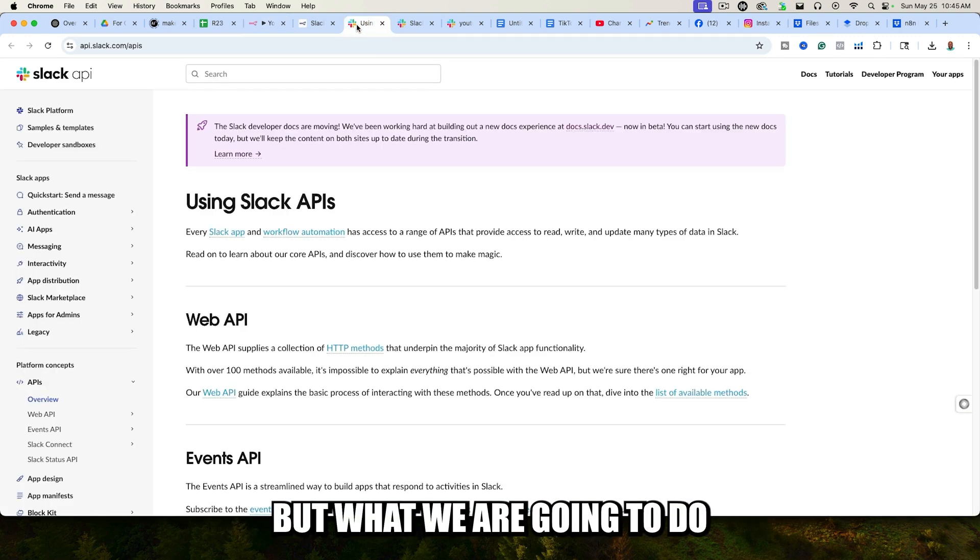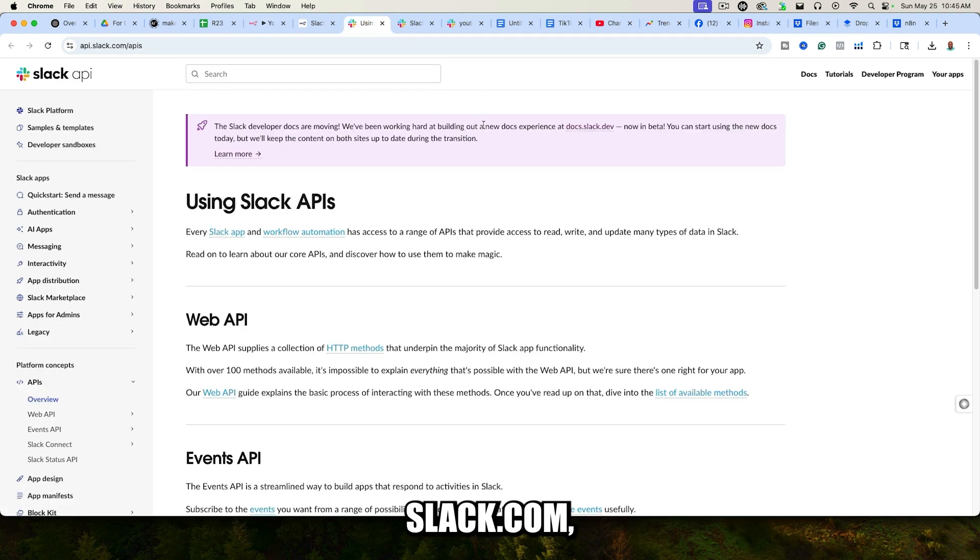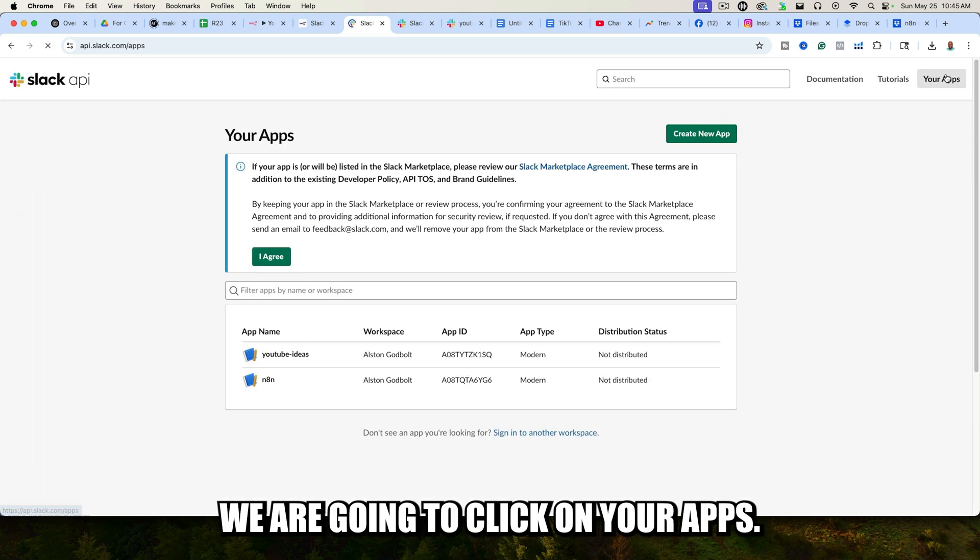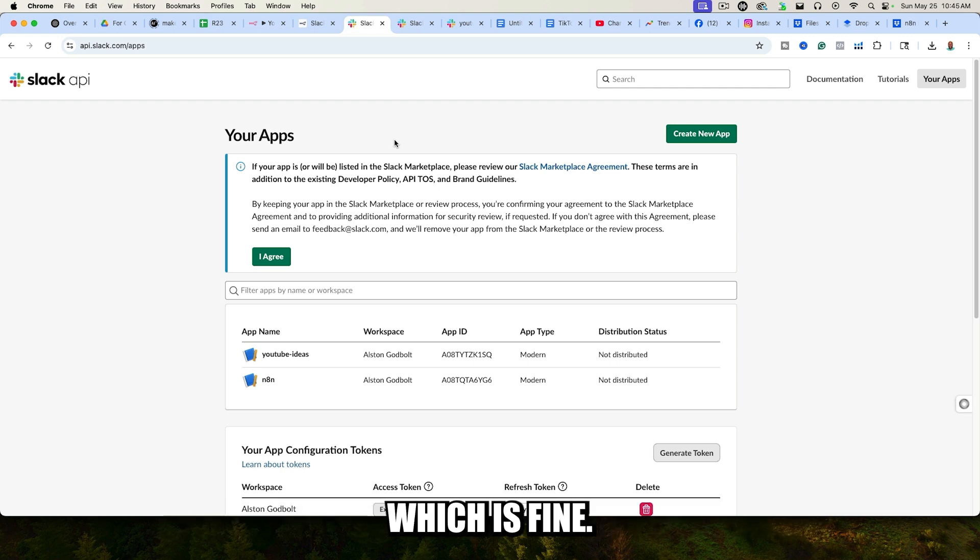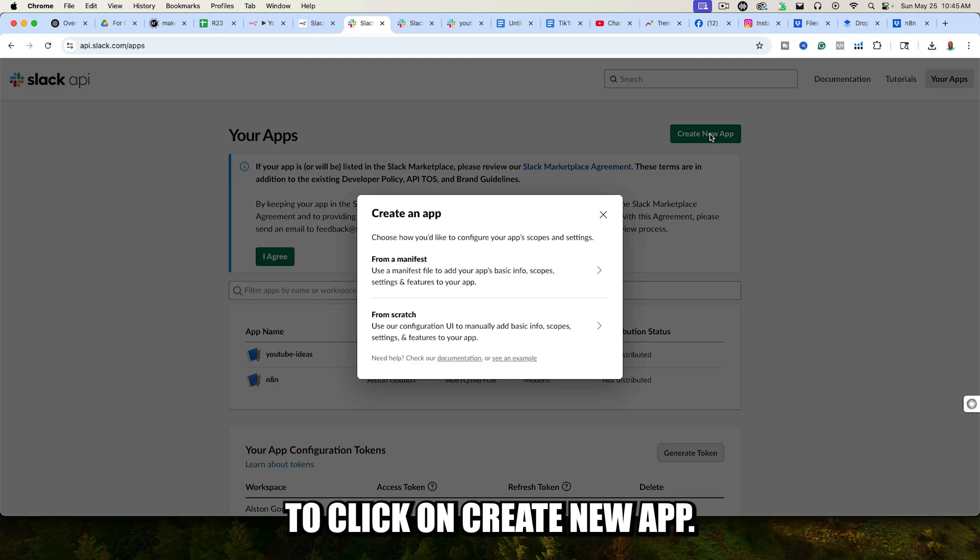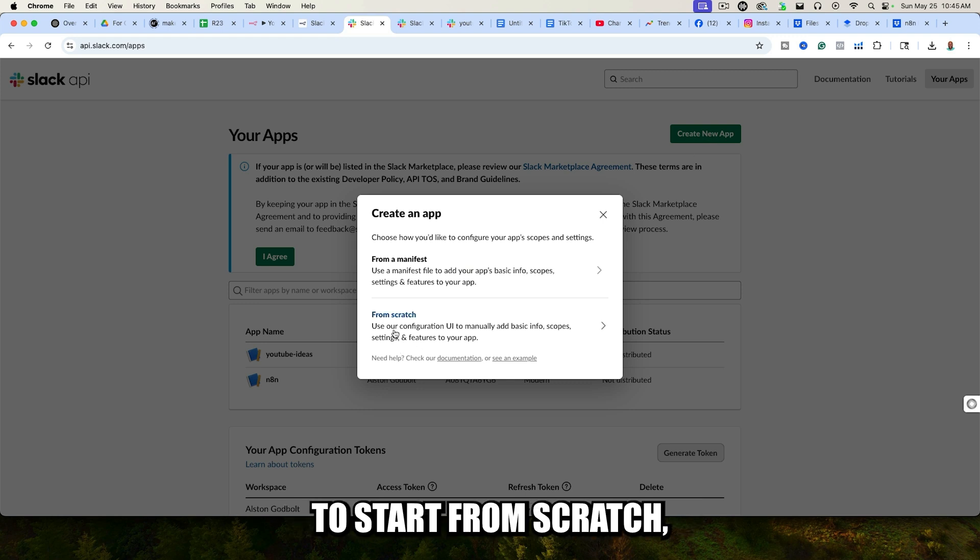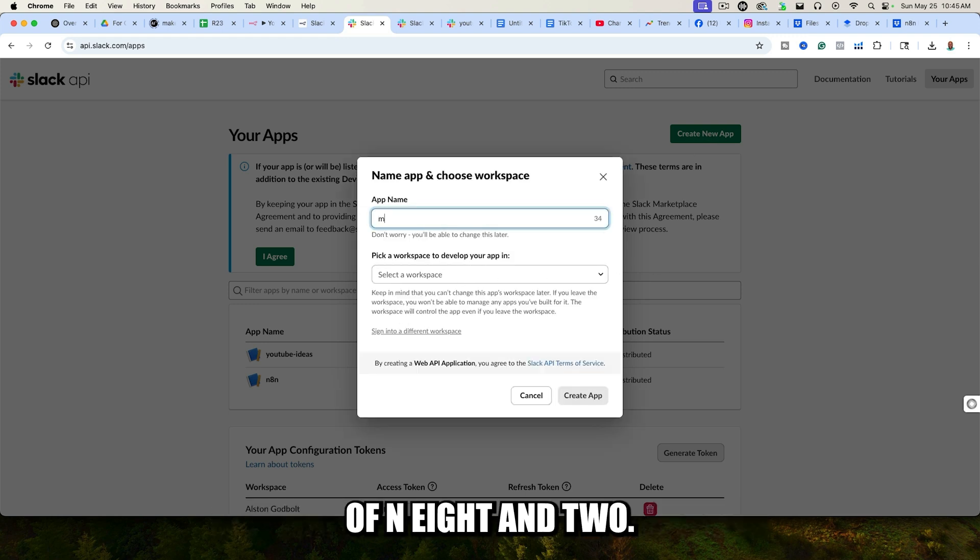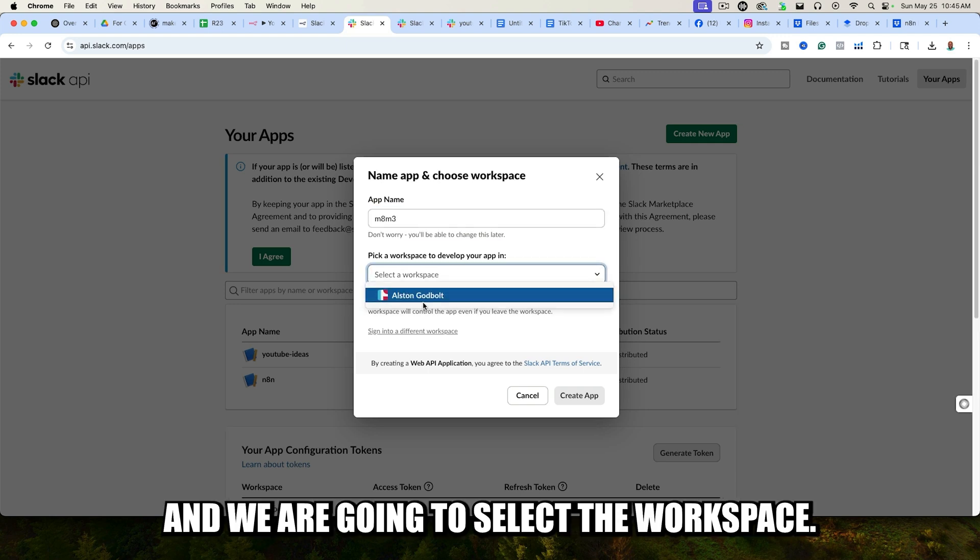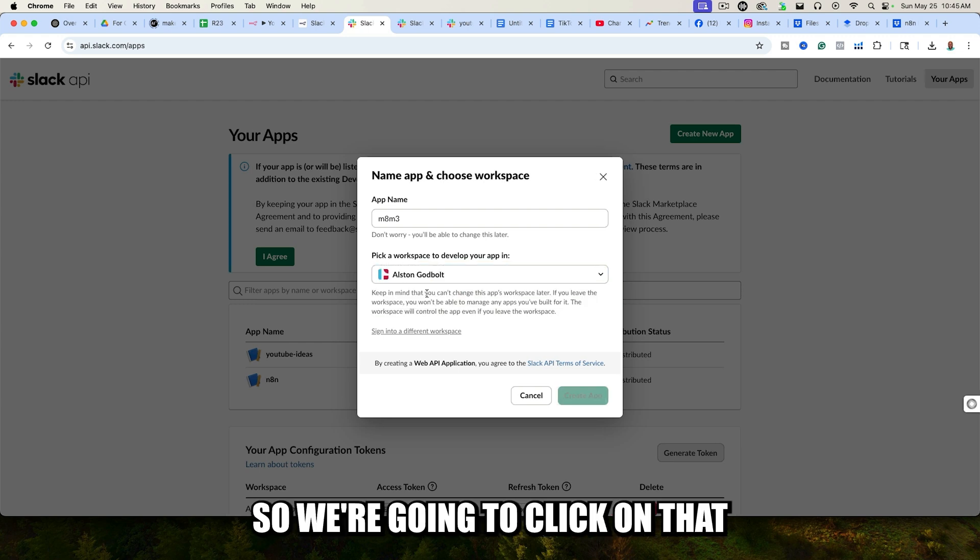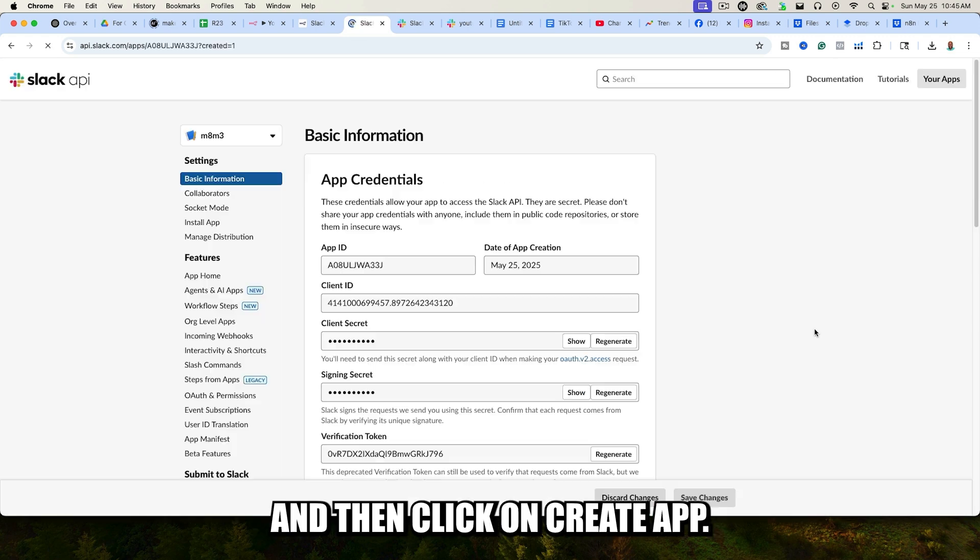What we are going to do is we are actually going to go to api.slack.com. In the top right-hand corner, we are going to click on your apps. You probably won't have anything here, which is fine. We are going to click on Create New App. Then we are going to start from scratch, and we are going to give this a name of N8N2. We are going to select a workspace. Select the workspace that you want to create the connection for. We're going to click on that, and then click on Create App.